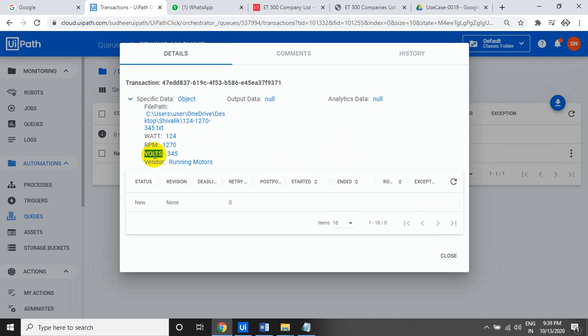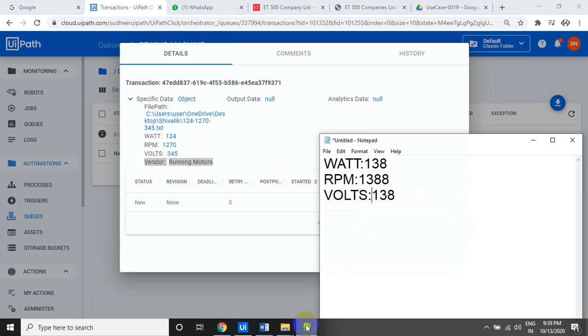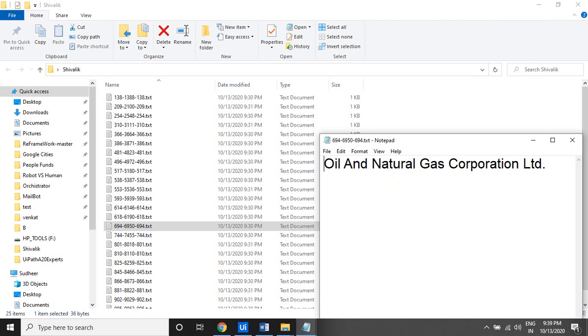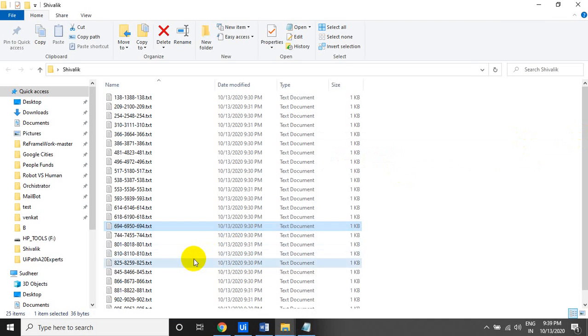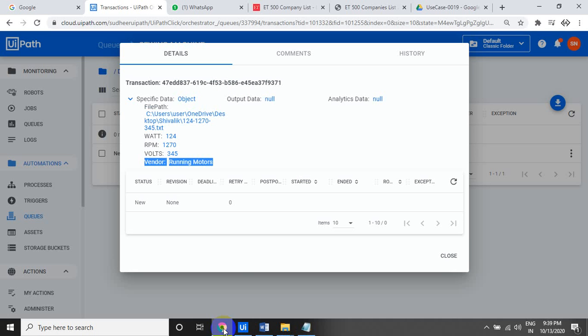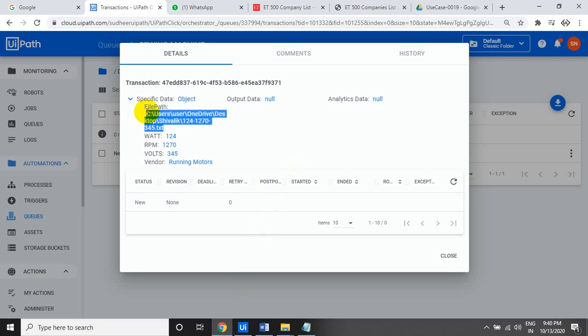The RPM is the second value in the text file. The vendor name is also inside the text file — you can see the vendor name for each set of details. So the robot must read every text file and extract three values — watts, RPM, and vendor name — from inside the file, and also capture the file path.